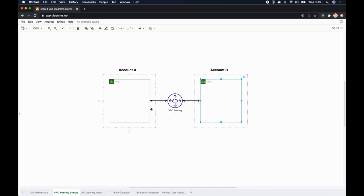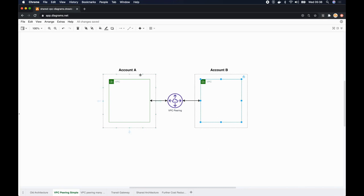In my previous video I showed you how to create a peering connection between MongoDB VPC and AWS VPC so that our Lambda function can talk to MongoDB securely. If you haven't watched that video I'll put a link up here. The problem with VPC peering really becomes apparent when you have many AWS accounts.